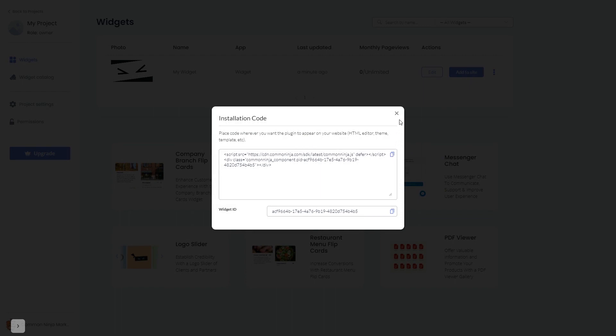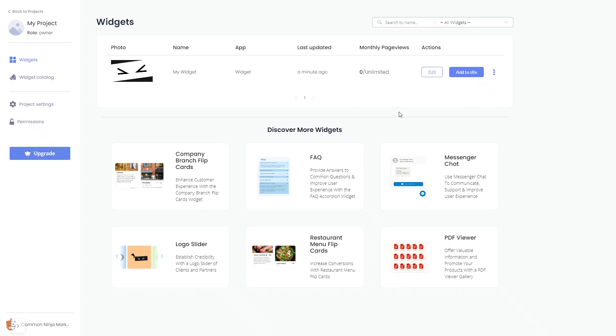Close the window. Remember, you can always return to the widget and keep on editing it.